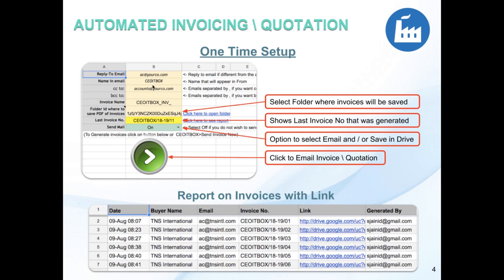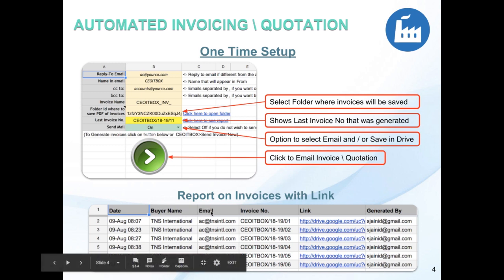There is a one-time setup where you can put the reply-to email, the name to CC, the invoice name you want, and the folder where you want to save all the invoices. On the click of a button you can send the email, or choose to just create the invoice first. You can see the report containing links to all the invoices that have been generated.